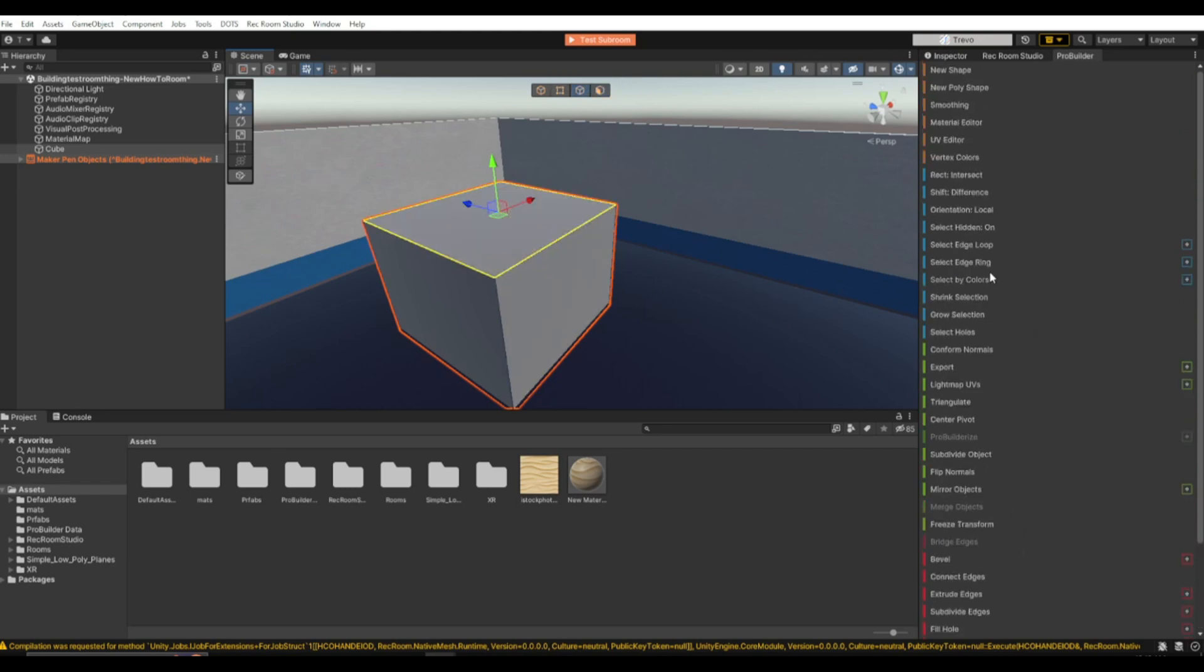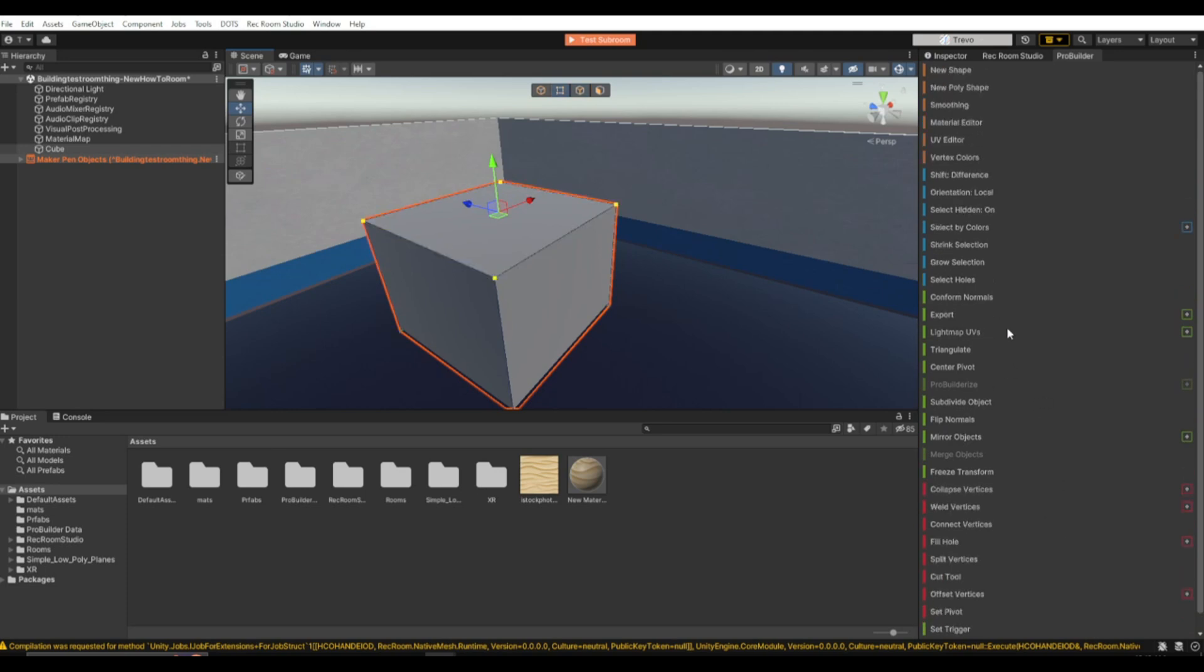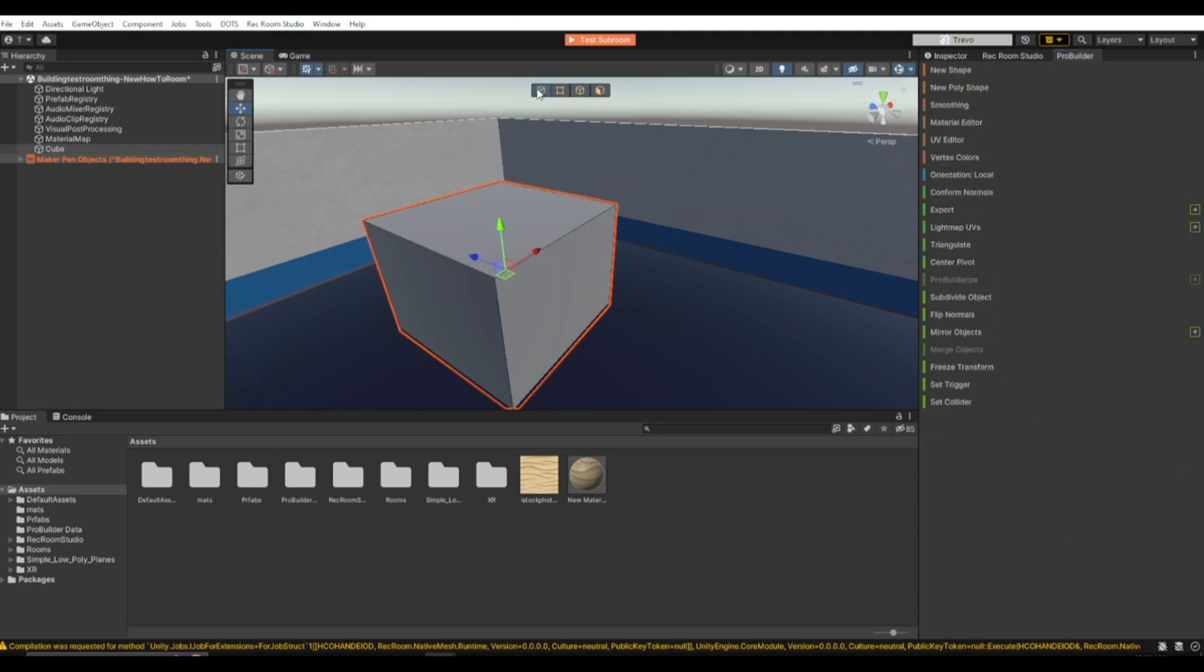Click on the edge ones, then it kind of changes a little bit. If you click on this one, it changes a little bit again. If you click on this one, it just goes back to this.